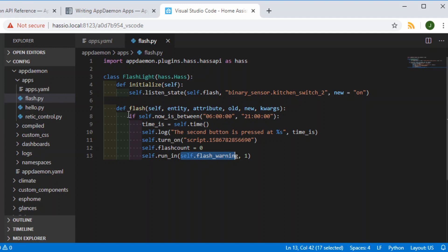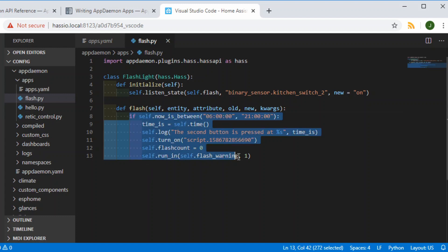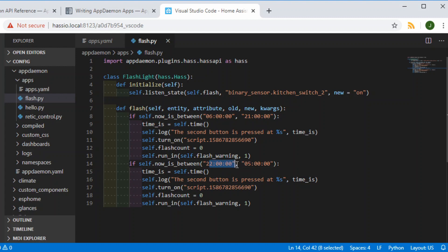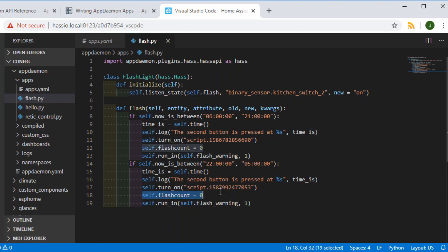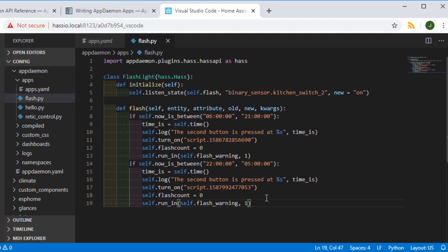Before we do that, we're going to duplicate this and change it so that between 10 at night and 5 o'clock in the morning it's going to run a different script — that script will turn off all the lights in the house after five minutes. Basically we can hit the button, go to bed, and then all the lights that have been left on will get turned off. That's going to do the same flash warning, so we're reusing part of the program.